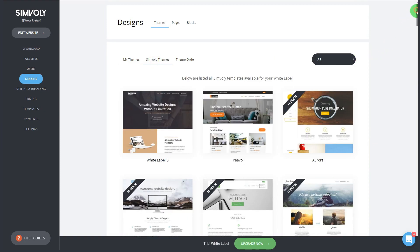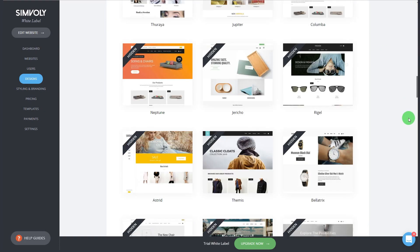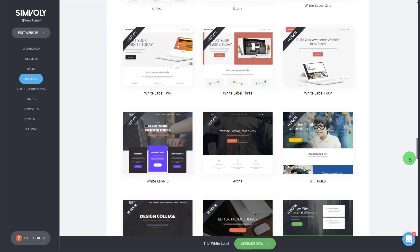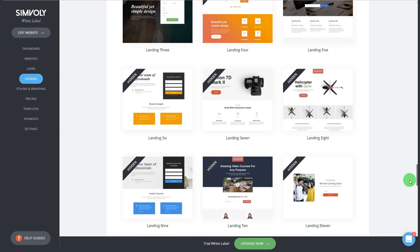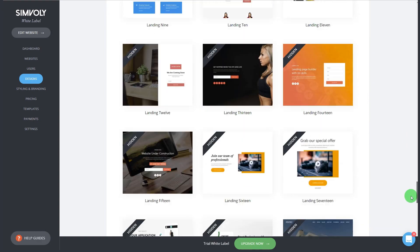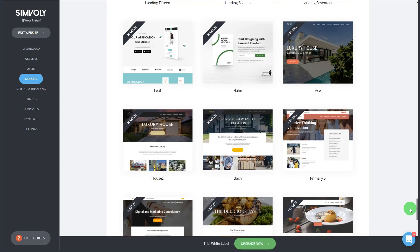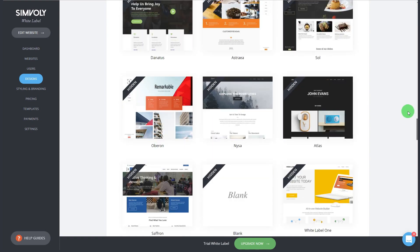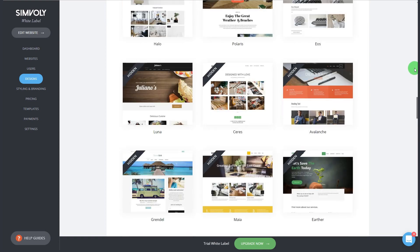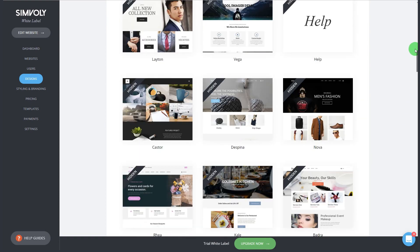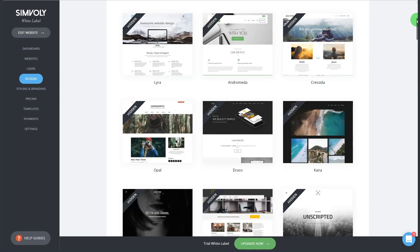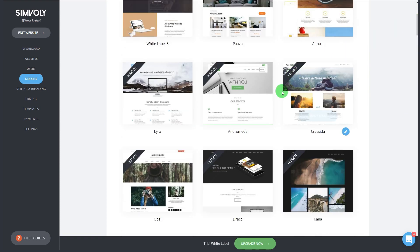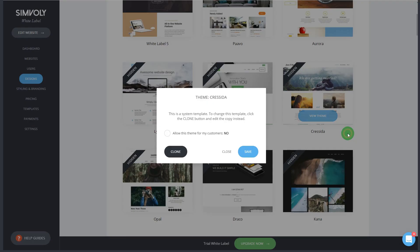You can use the platform itself for your customers to build their own website or for you to build the websites for your customers. So you have those options at your disposal. You can also see all the registration users on your platform.